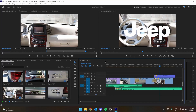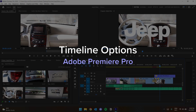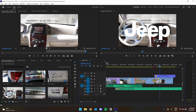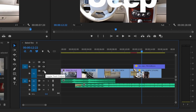Hey there, I'm Garrett from the Software Training Lab, and today we're going to go over some extra timeline options in Adobe Premiere Pro. Here on the left of your timeline, there are lots of different options that we can adjust. Each track can be locked to prevent any changes from happening to it, and we can also hide any track's video from appearing in the output.